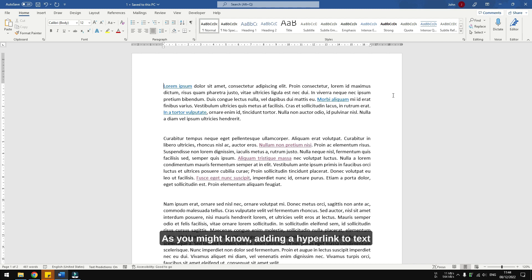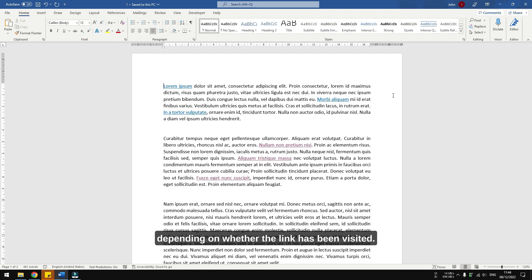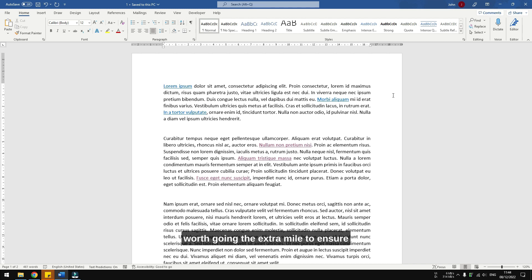As you might know, adding a hyperlink to text will immediately turn its color to blue or purple depending on whether the link has been visited. While it is relatively minor to change, sometimes it's worth going the extra mile to ensure design and color consistency across pages.